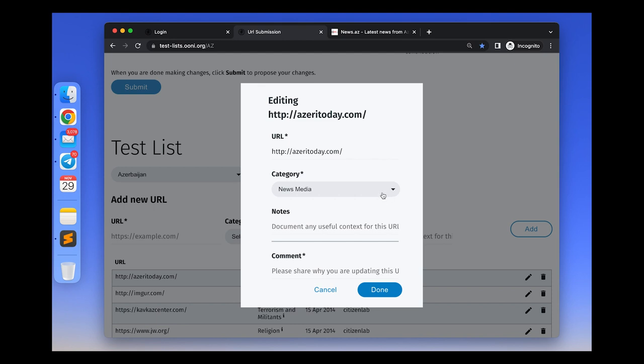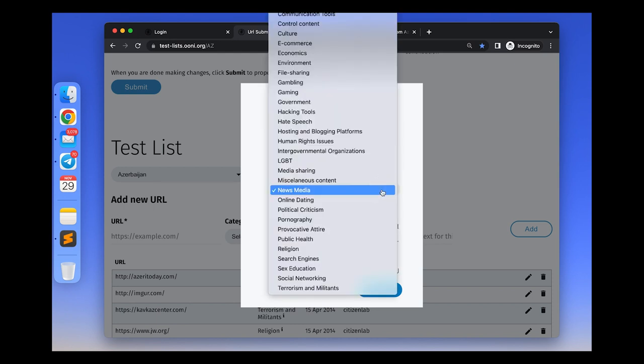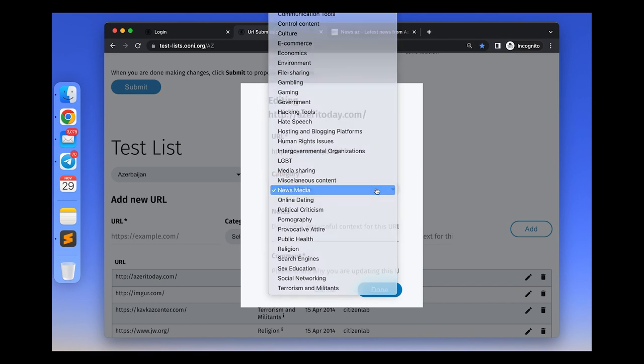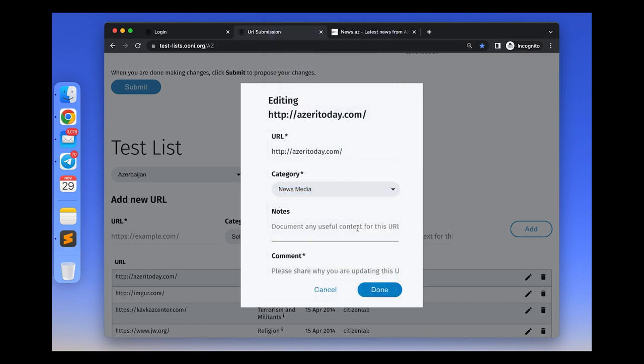If you think a website is wrongly categorized, you can change the category to a new one. And if you want to share relevant contextual information, for example, that the content of the website has changed or something happened to this website.